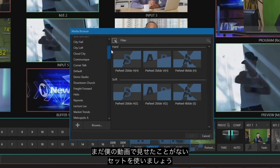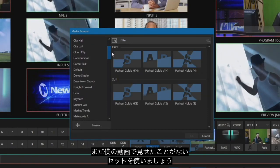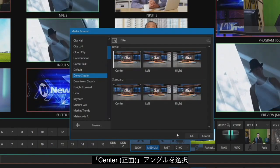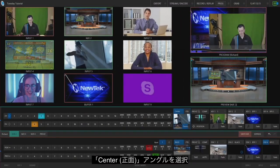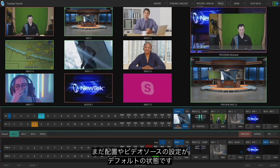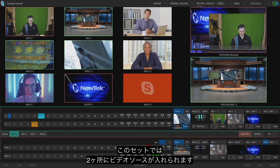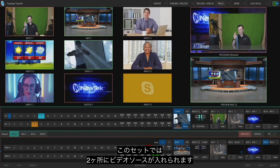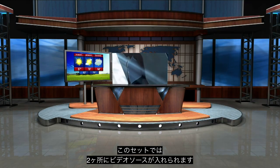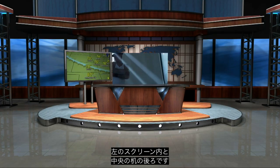I'm going to browse through and pick a virtual set that you haven't seen me do a demonstration in before. So let's select Demo Studio and I'm going to select the center angle. Right now this is set up based on the original positioning and choices of my shots currently in that virtual set. On this particular virtual set I have two different options for putting elements into the virtual set — I can control what's in the screen on the left and what's going on behind the desk.